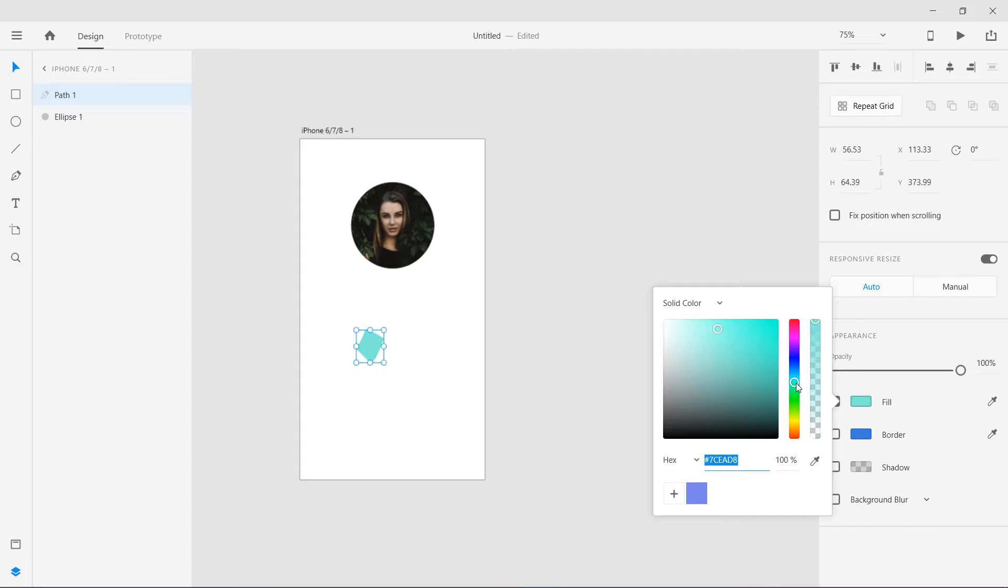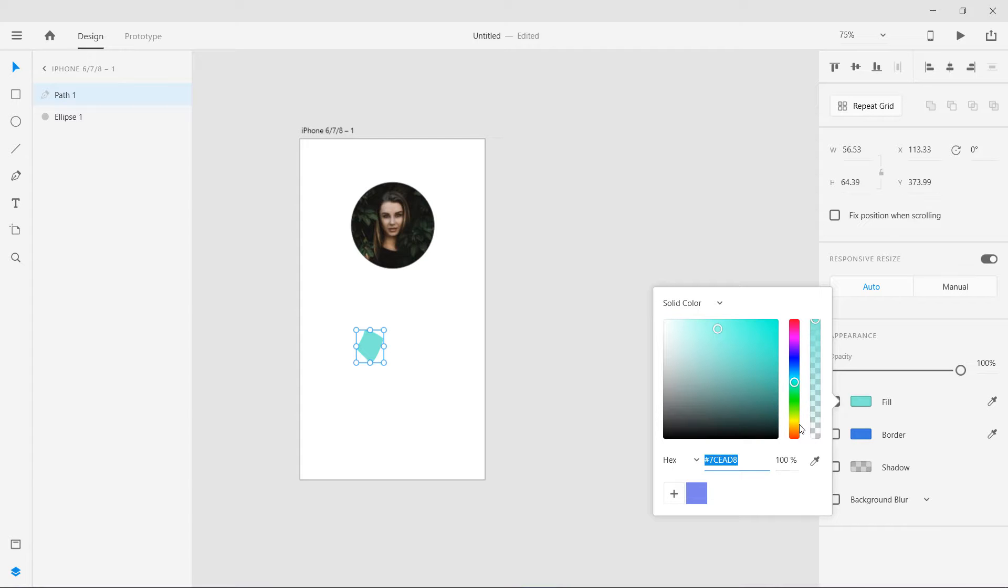Let's write these colors down because we need to put them into that plugin actually. So 7CEAD8. This is the second one. Let's select the third color.